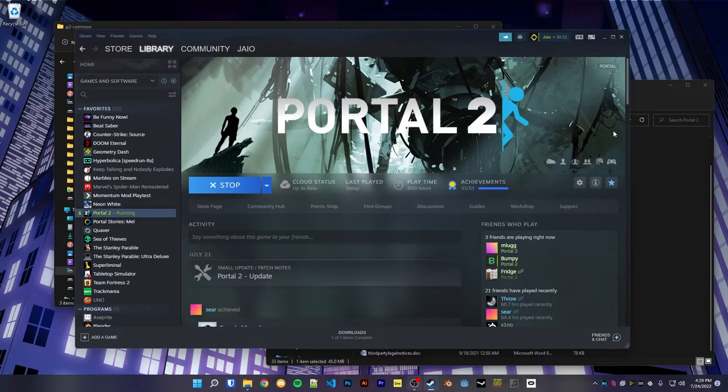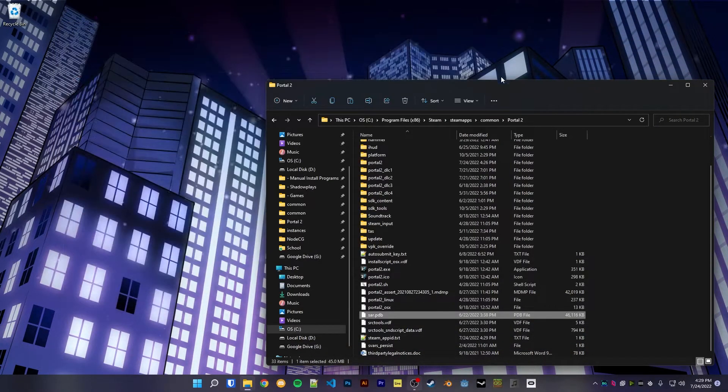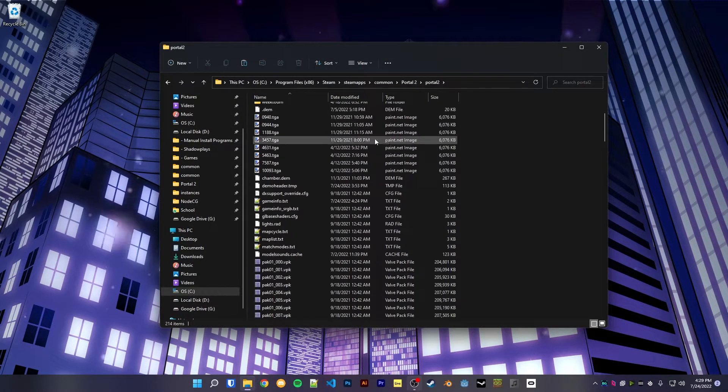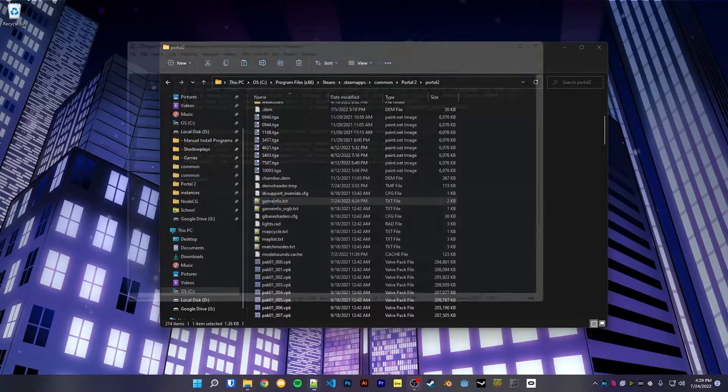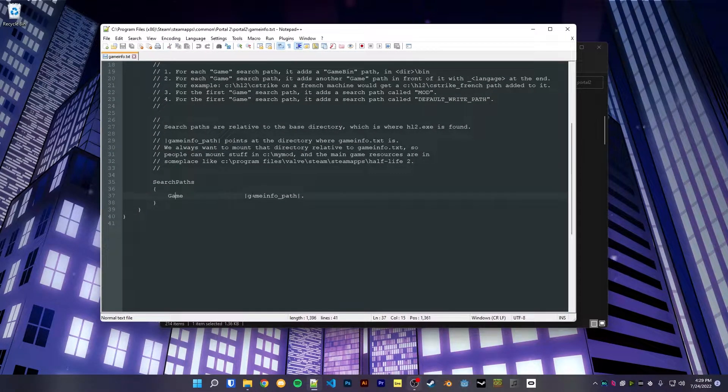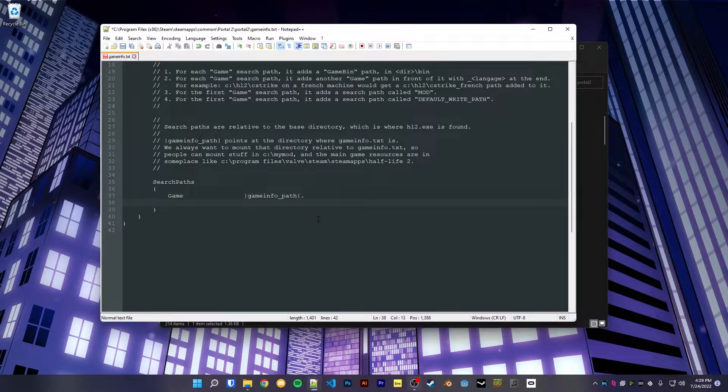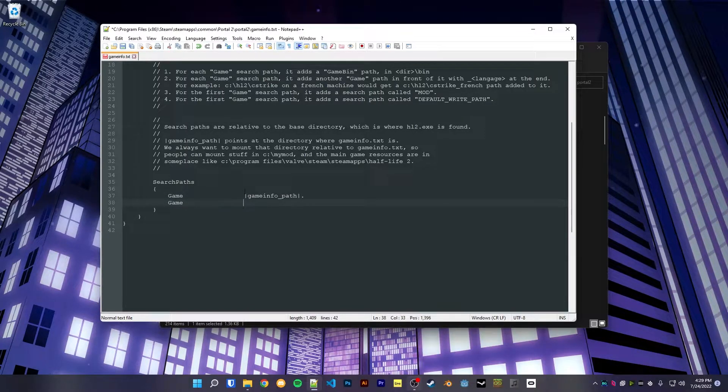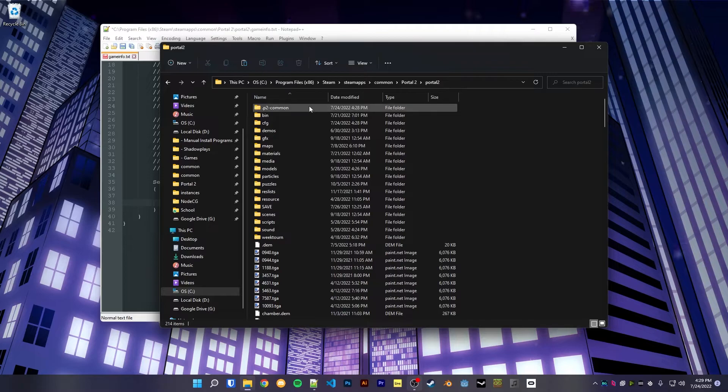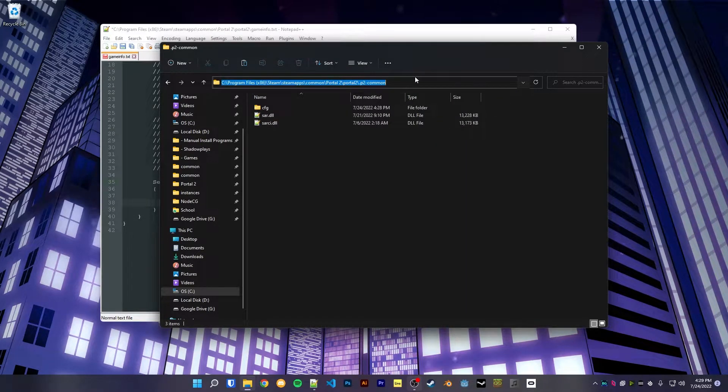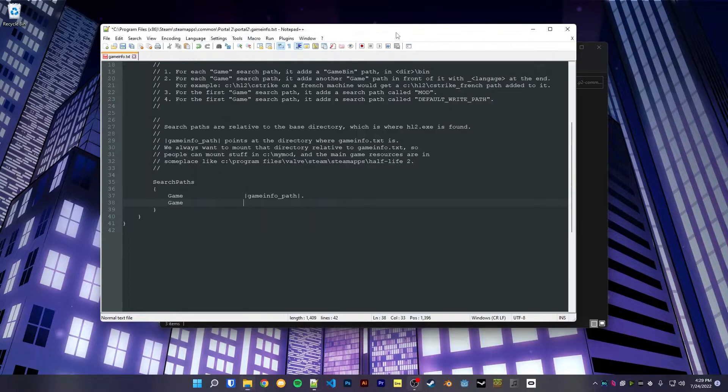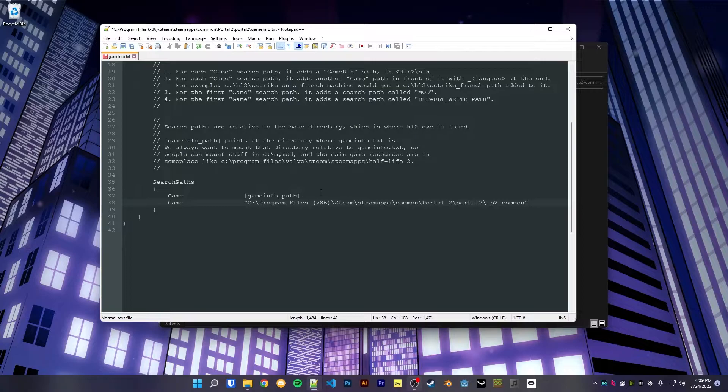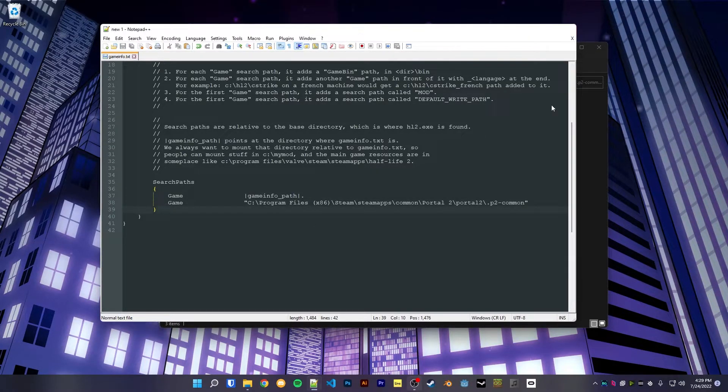So to get it to work in Portal 2, we've got to go to our lowercase portal 2 folder, head to that gameinfo.txt file. In here where it says search paths, game gameinfo.path, we're going to make a new line. Inside of here we're going to start with game, then afterwards I just tabbed over so it looks nice, we're going to put in the file path to our p2 common folder. So open up the folder, head to the search bar, ctrl+c, and then in quotes we're going to paste the file path and save it.